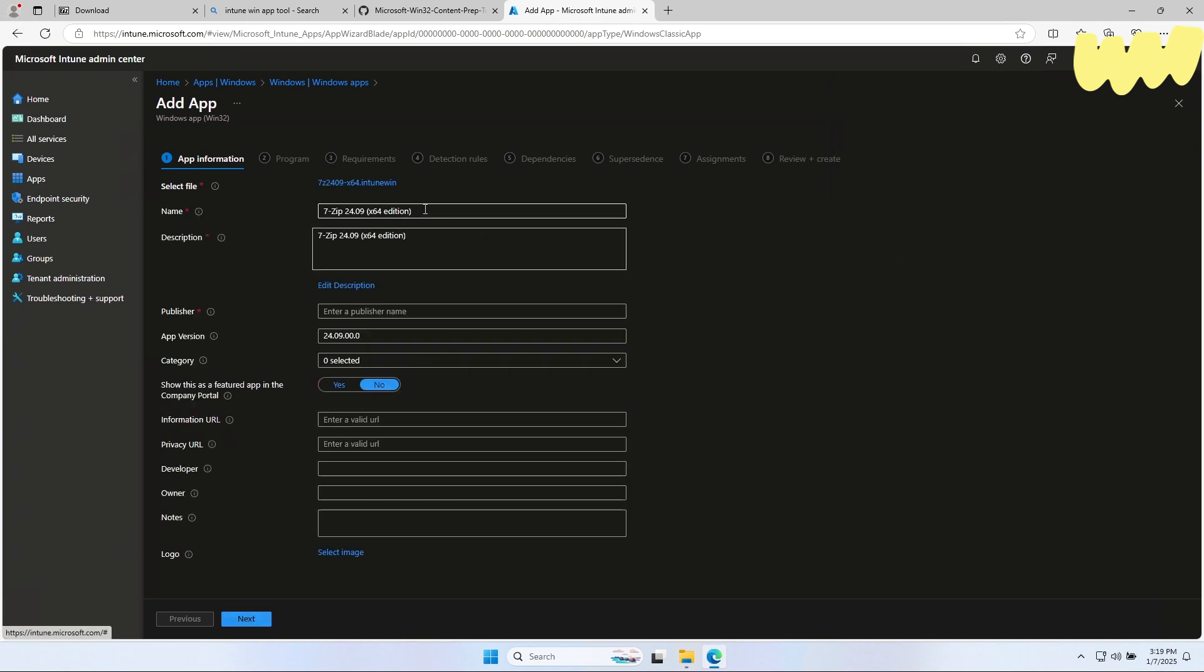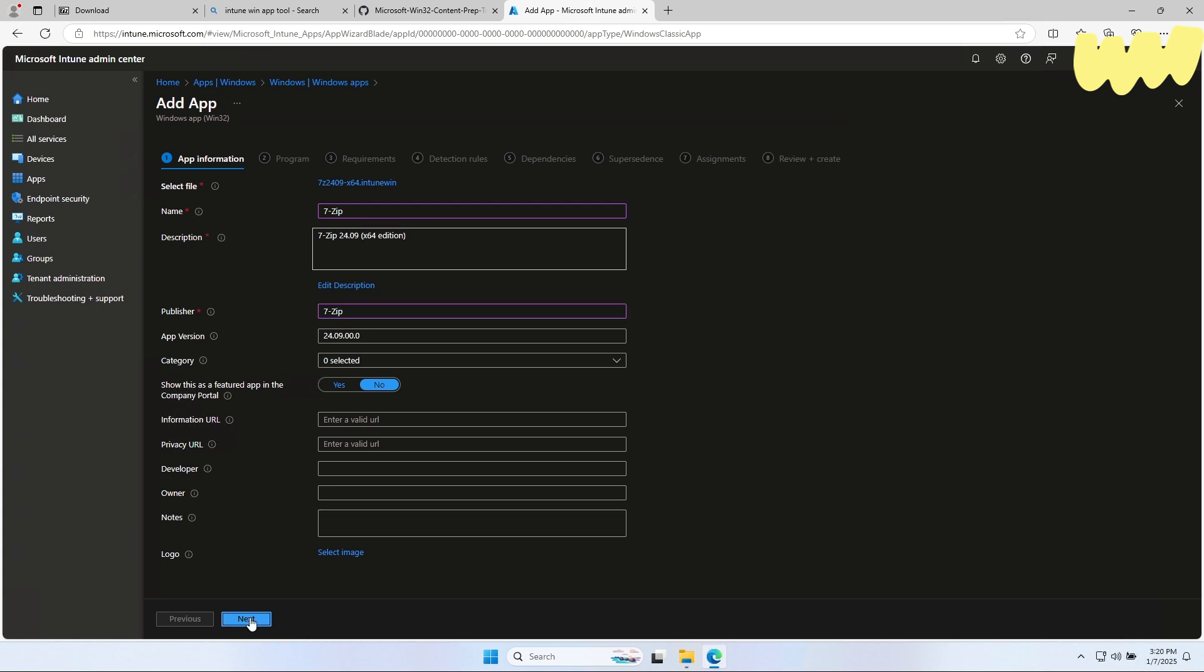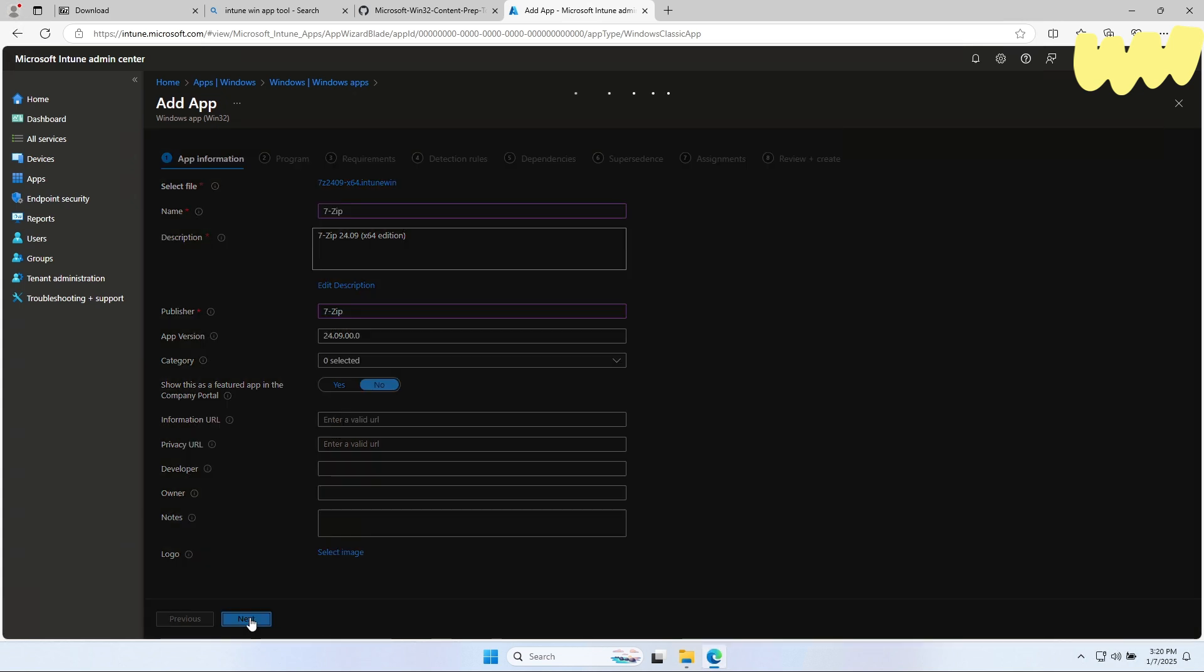On here, you can now modify the application information. This is for everyone's needs different. You can really enter a lot of information in here. I will leave it quite empty. When you are finished, click on Next.